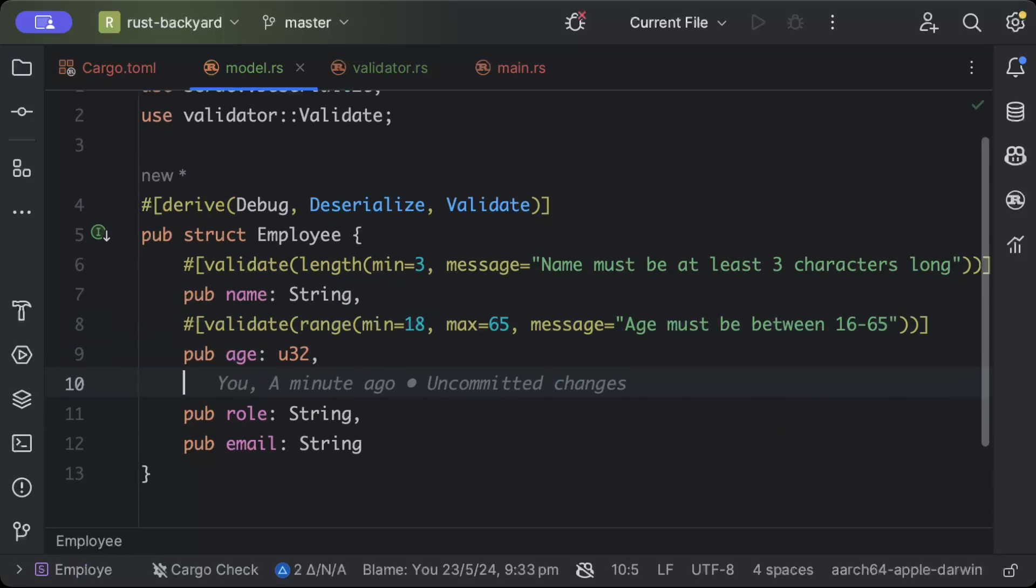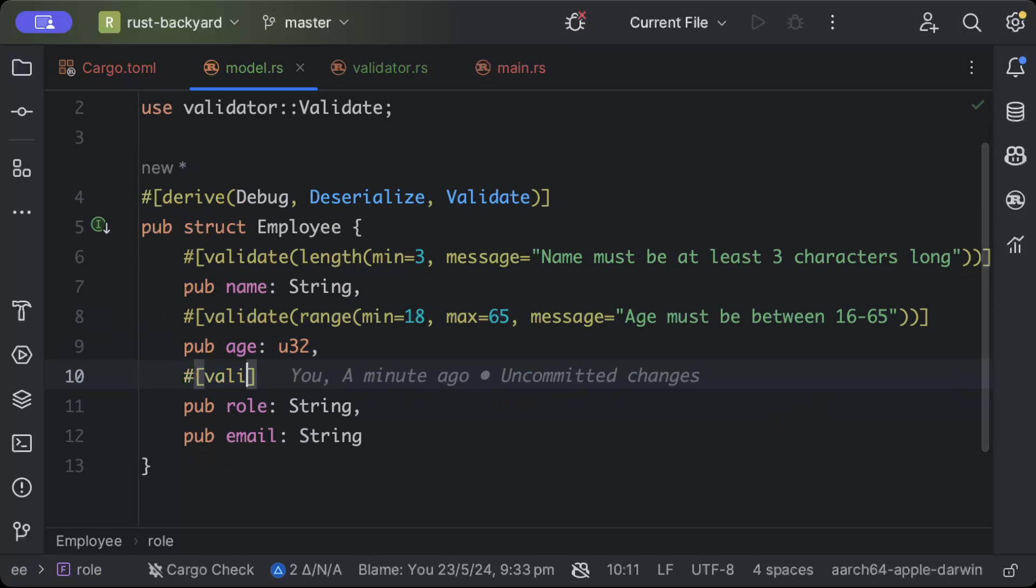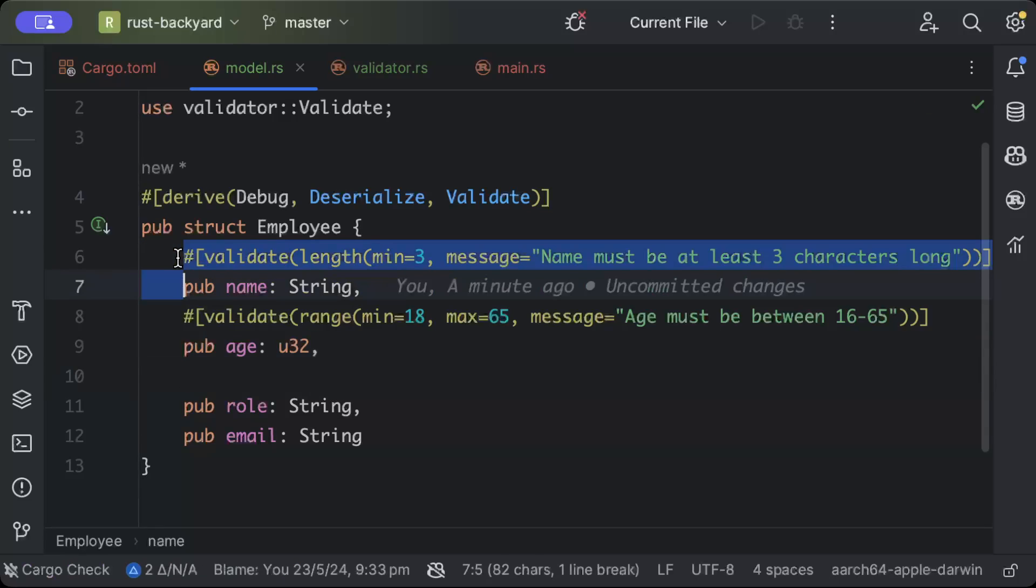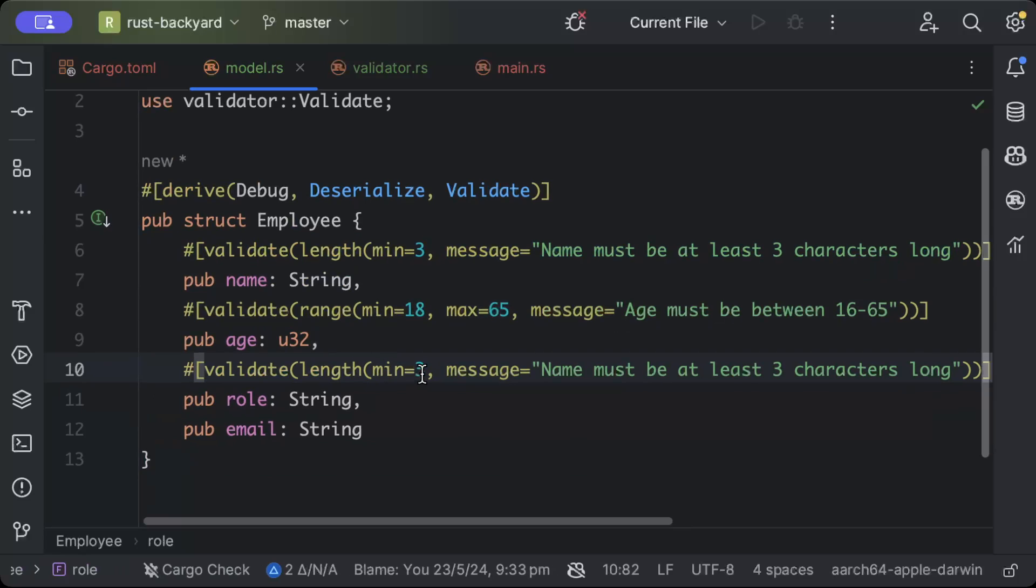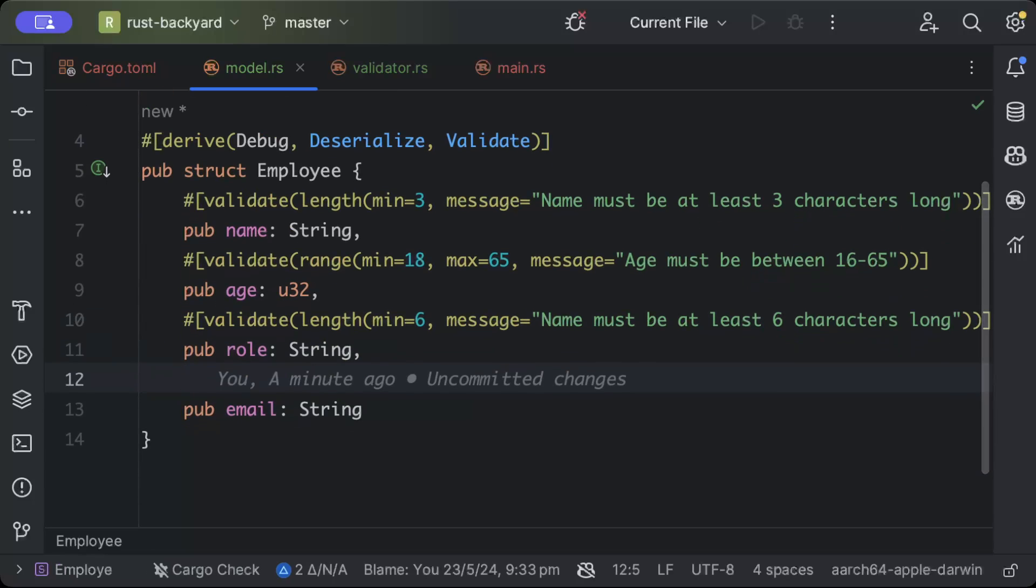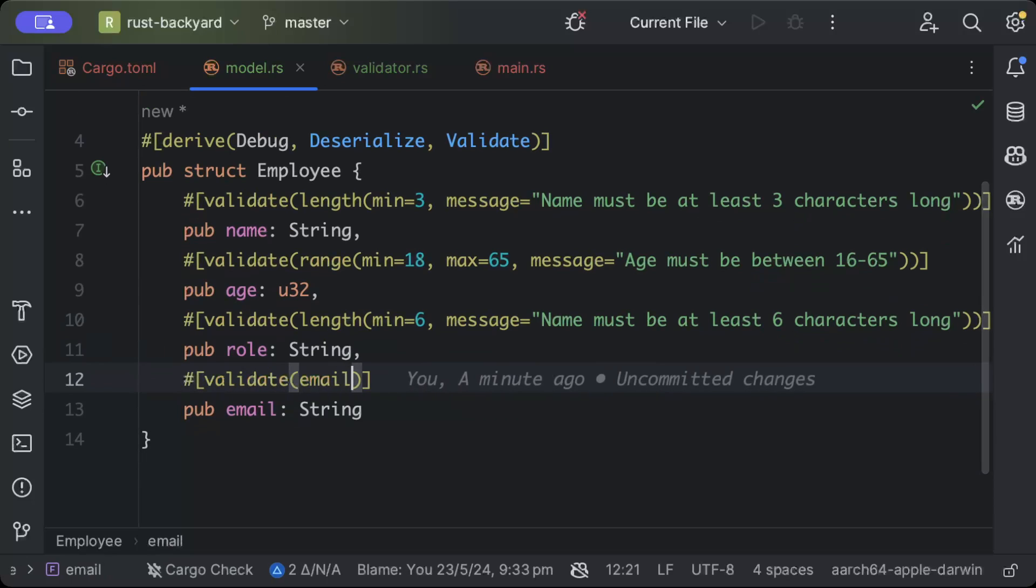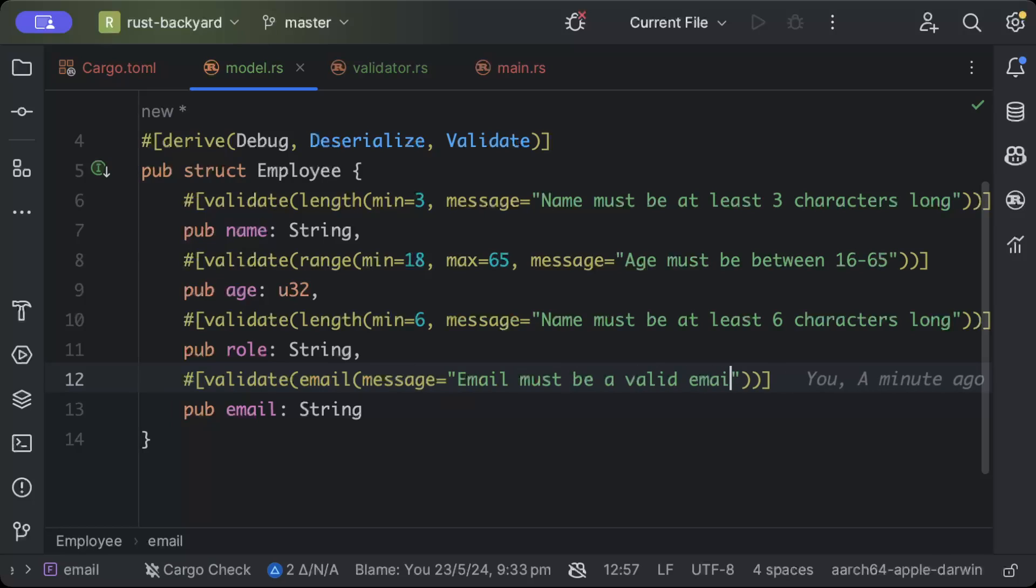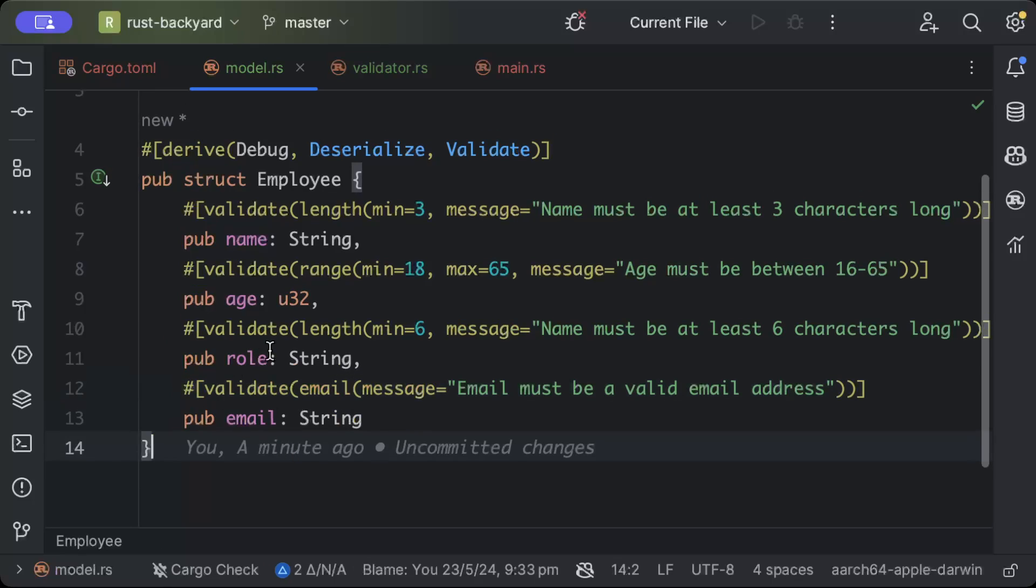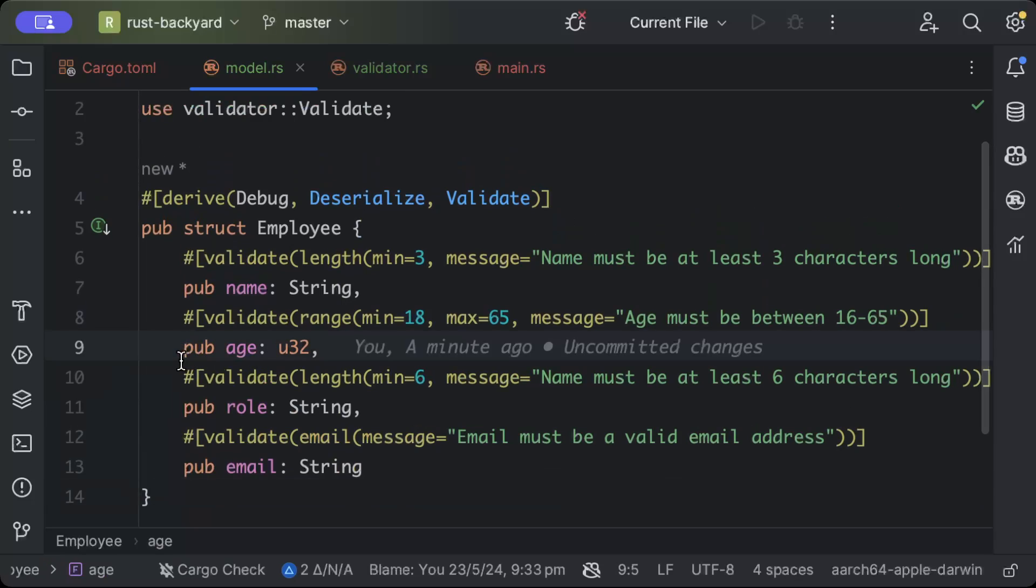Then we will do the same for role. Let's say again this we want to validate on basis of length. Let's say the role should be at least six characters. Then we'll have the email, so we'll just use validation of email which we have. We don't have to write it ourselves, so we'll just say email and message: "email must be a valid email address." It will automatically validate for whatever the regex is for a valid email.